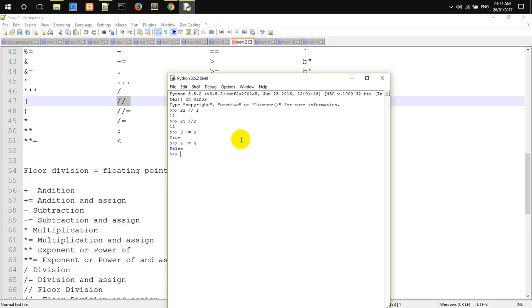If we are looking at Floor Division, what do we do? 2.0 - this is a normal division.